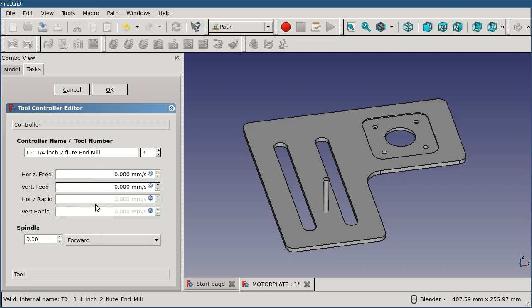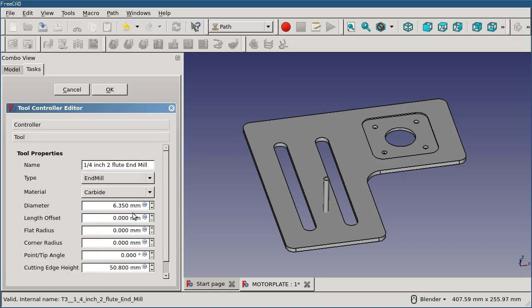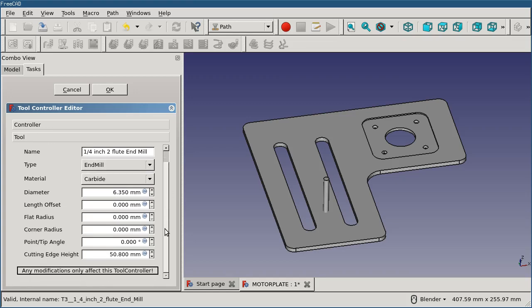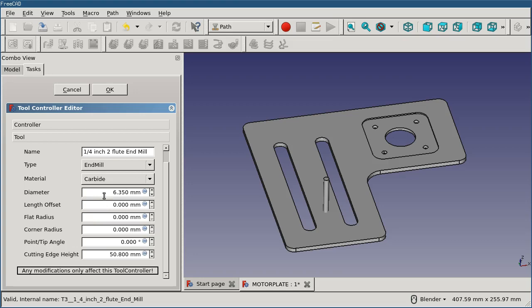Anything that's in here I can change, including on the tool tab the same set of properties that we saw in the Tool Library Manager. However, at the bottom you'll note that it says that any modifications made here do only affect this tool controller. These changes do not go back upstream into your tool library. So, if you make any changes that you want permanent, make them through the tool library, not in the tool controller.